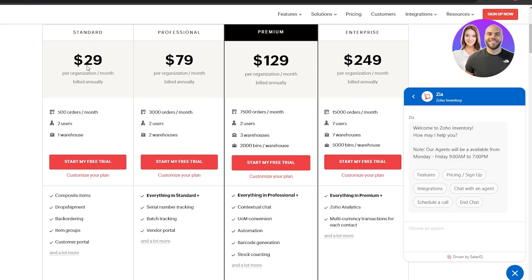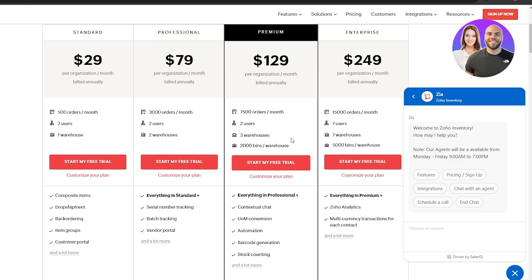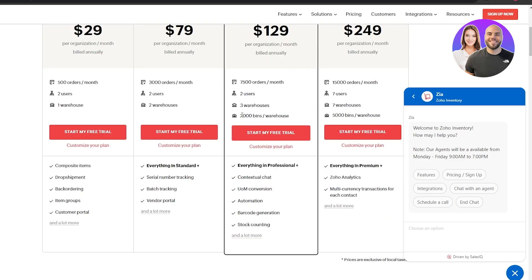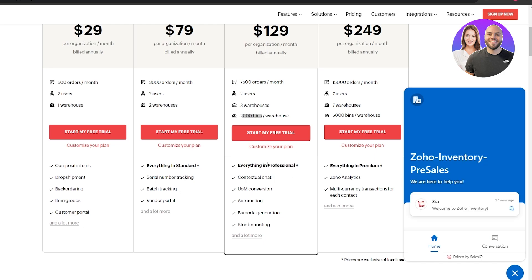The Professional plan is probably the good one depending on your order volume. The Premium plan, which I believe is the most popular, costs $130 per organization per month. You get 75,000 orders, two users, three warehouses, and 2,000 bins per warehouse. On top of everything in the previous plans, you also get contextual chat, conversion automation, barcode generation, and stock counting.